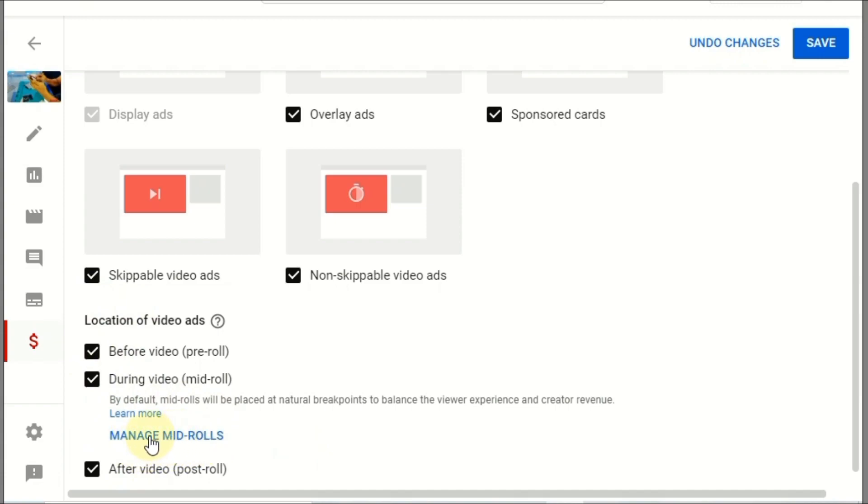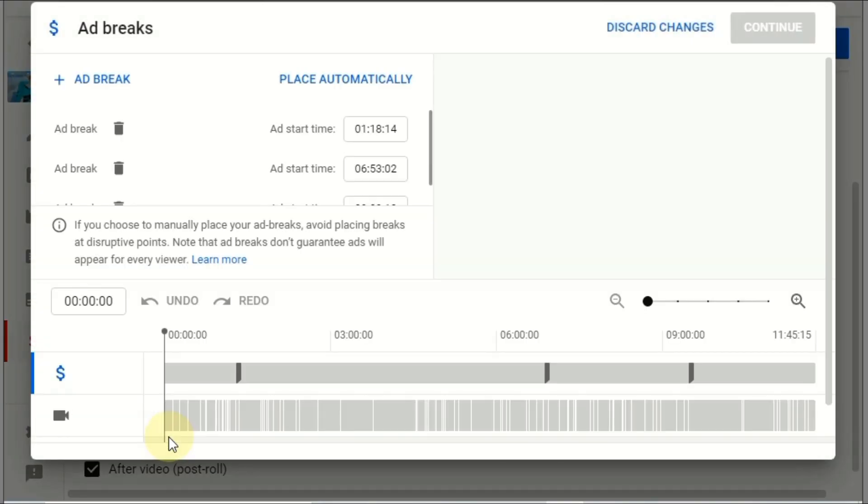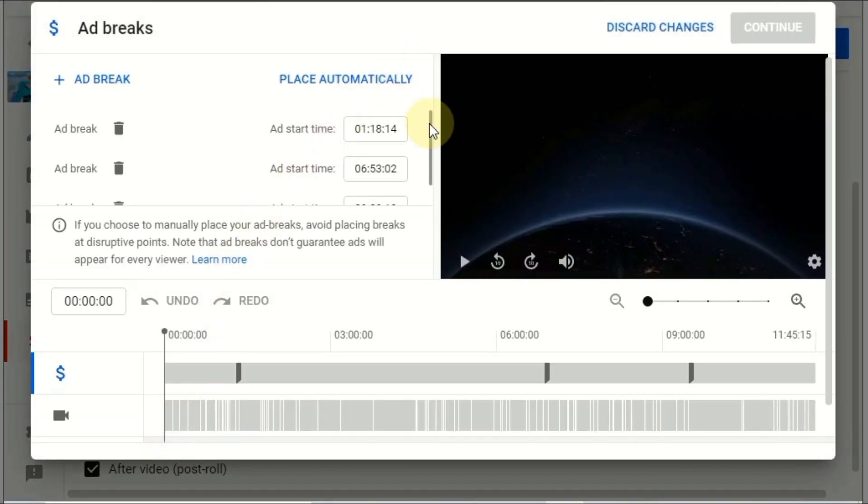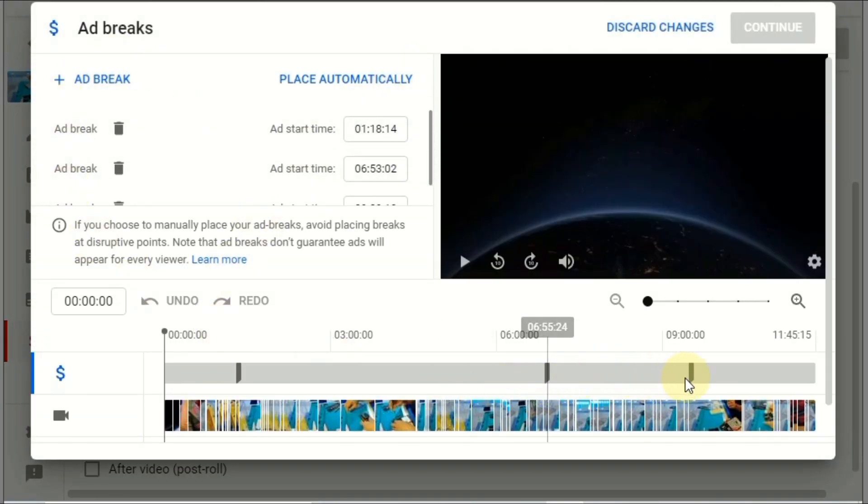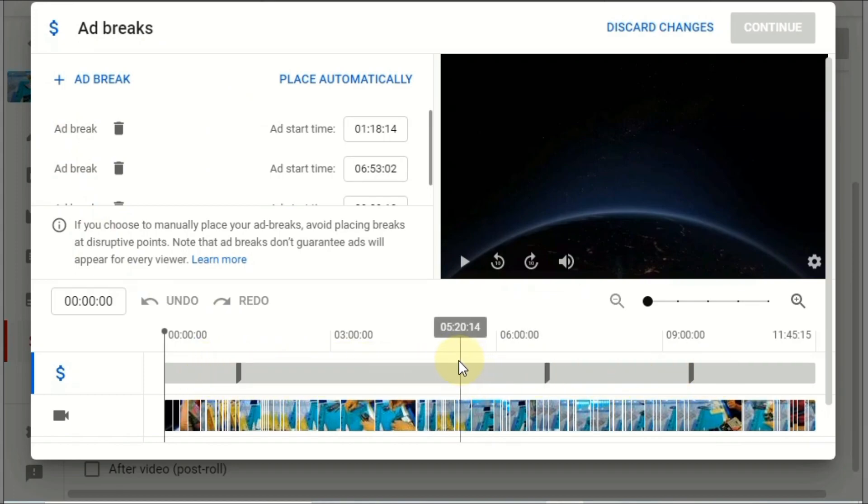We click the manage mid-roll ads. Now you can see here that this one is automatically placed by YouTube.